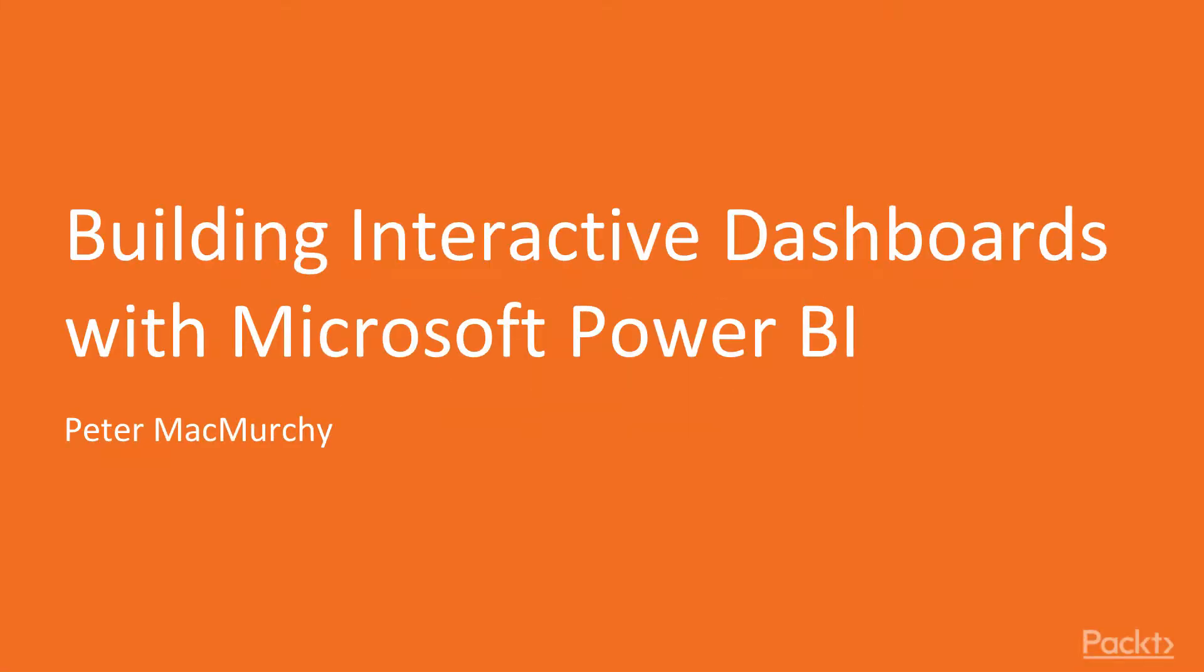Hi, I'm Peter McMurchie, and welcome to Building Interactive Dashboards with Power BI by Packt Publishing.